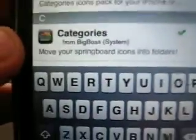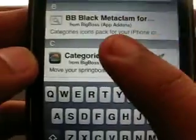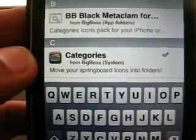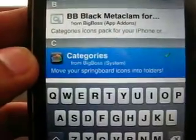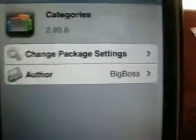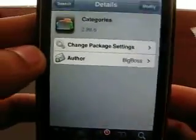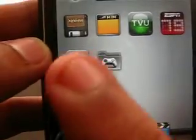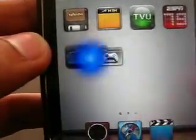Okay, 'Categories' — and it should come up. It's on the BigBoss source. You want to hit that and download it. I already have it downloaded, that's why it says 'Modify.'